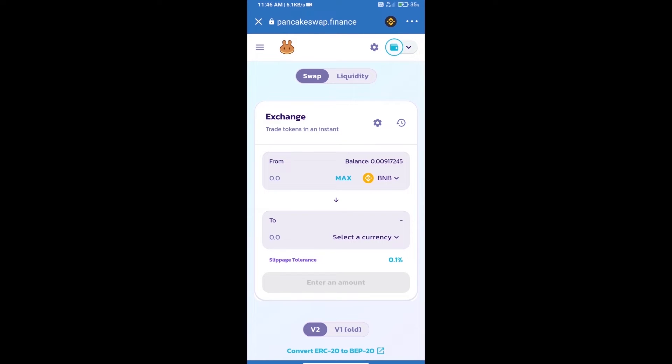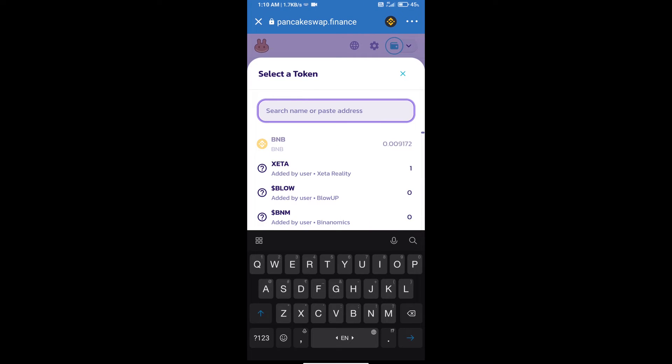Trust Wallet has been successfully connected. Click on select a currency. Here we will enter the Skylight token smart address.